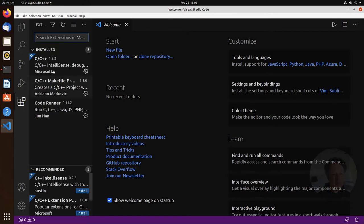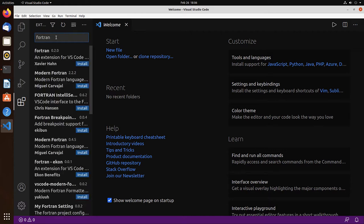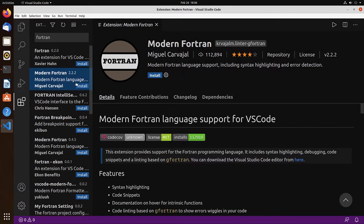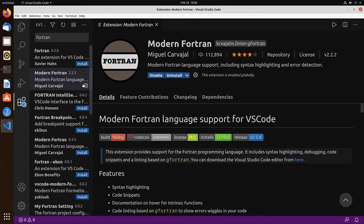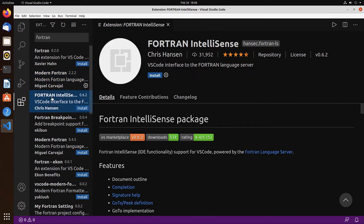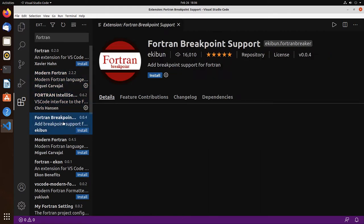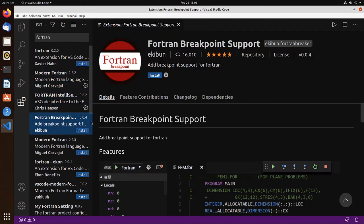Go to extensions, search for Fortran. Modern Fortran, install. Fortran IntelliSense, install. And Fortran Breakpoint support, install.